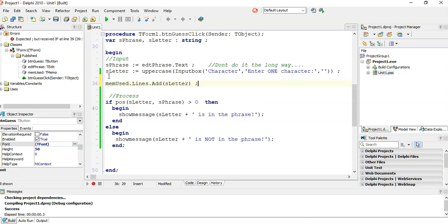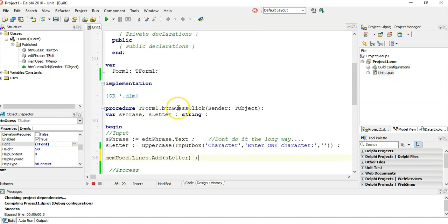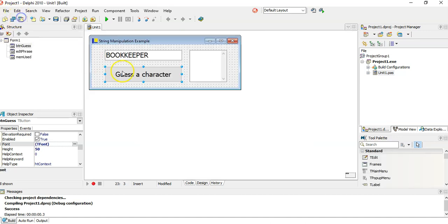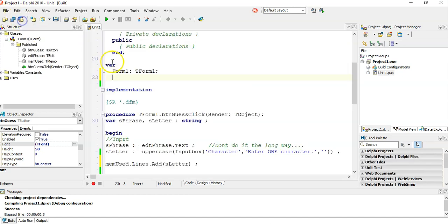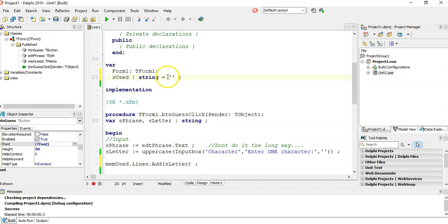I only want to do this whole error checking if they've guessed a letter they haven't used yet. So I'm going to create a global variable, because I want it to keep its value after they've clicked on this guess letter multiple times. So I'm going to make an s used string and initialize it to the nothing string.